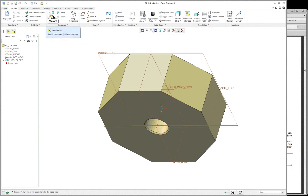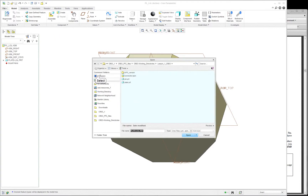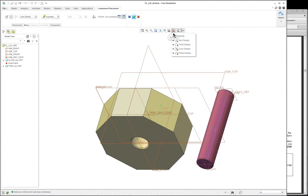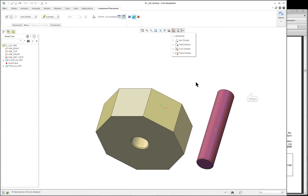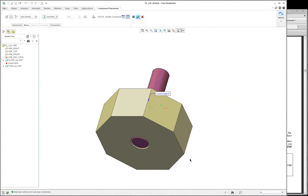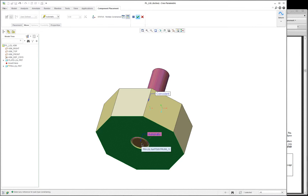We're going to assemble the next component, which is the pin. We can drag it around using this 3D dragger, but for our purposes right now I want to make this very simple, so let's turn off the 3D dragger. Let's also turn off datum features as many as we can — all of them are going to go away. We'll leave the spin center on. Now simply go and select the surface of the pin and the surface — not the edge — the surface of the hole. Then pick the front face of the plate and the front face of the pin.